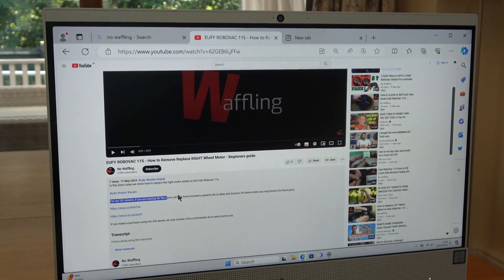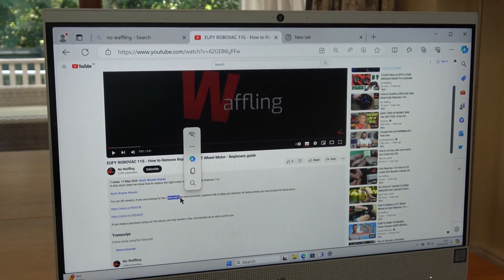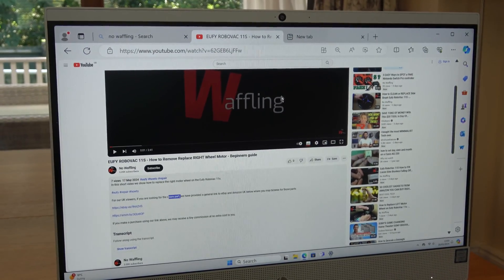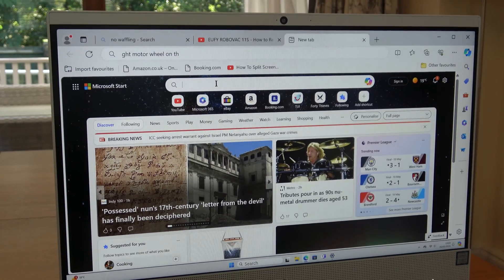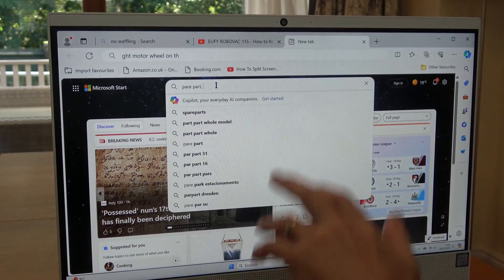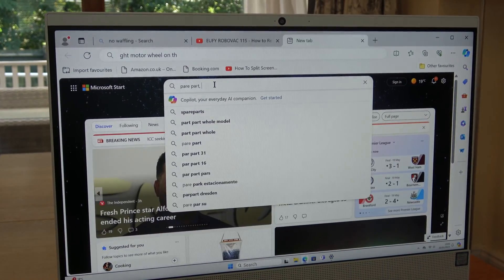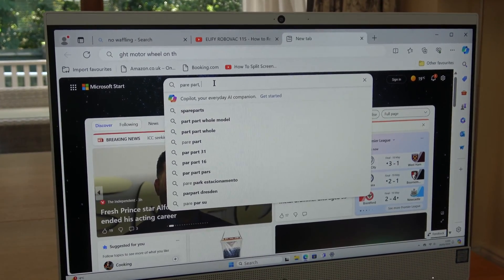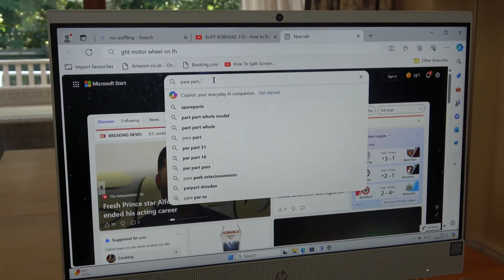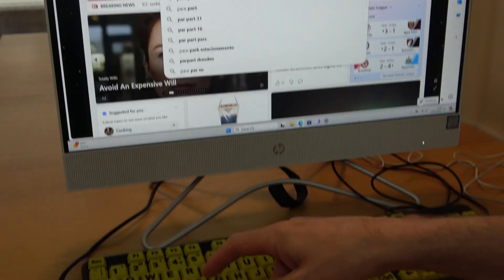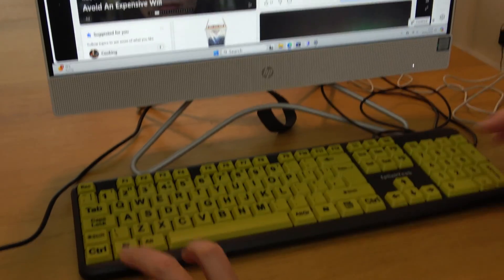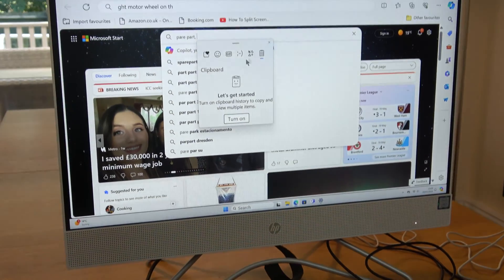So if I go to spare part here and go to here, you can see that it will only bring up that one there. It's not going to bring up the previous ones. And if we go to Windows V again, it's not here. It says to turn it on.